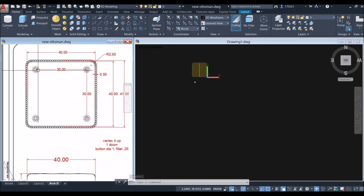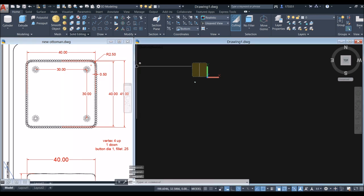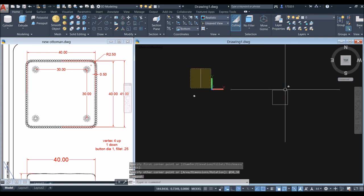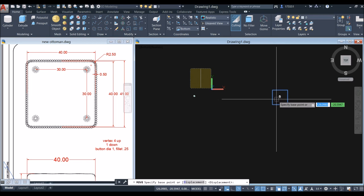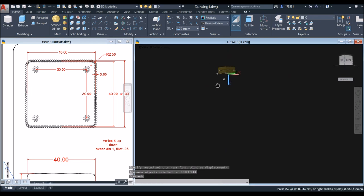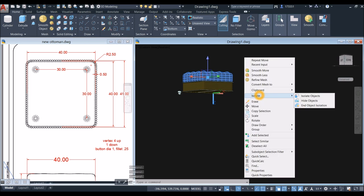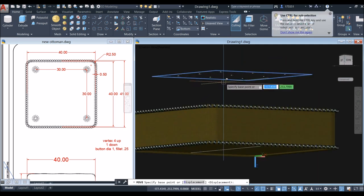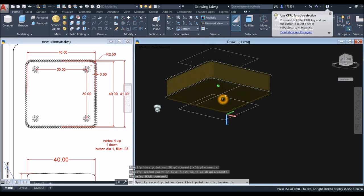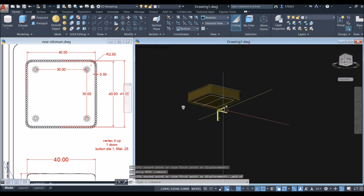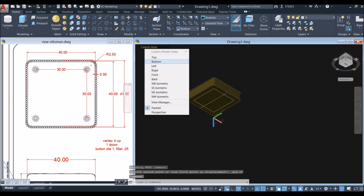Switch to Bottom view to place the legs. The distance between each leg is 30 units, so draw a rectangle: click anywhere, enter 30, comma, 30. Move the rectangle from center to the midpoint of the guide line. Hide the mesh box using Isolate > Hide Object, then move the rectangle from center to the midpoint.